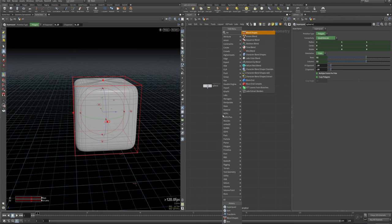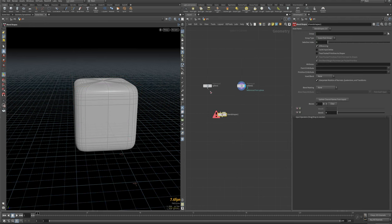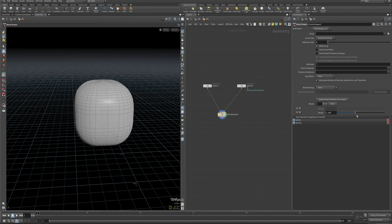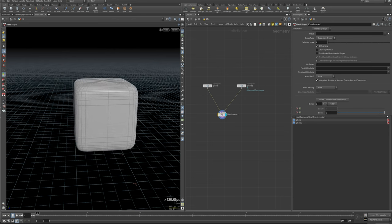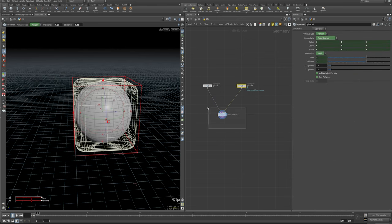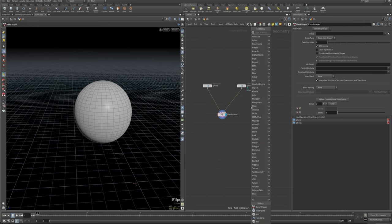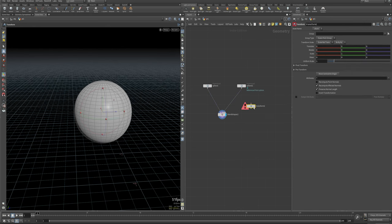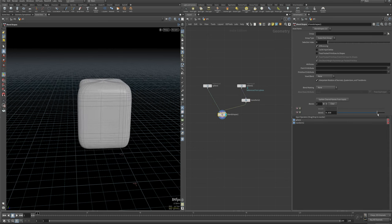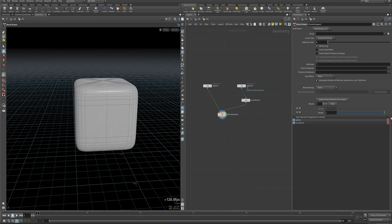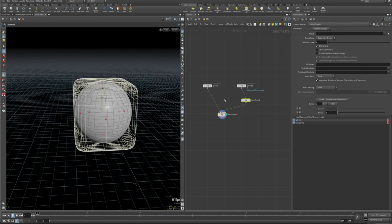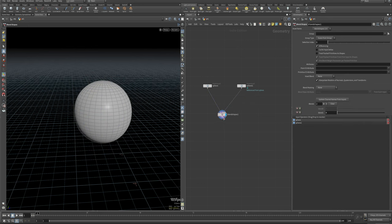Now we've got the same point count. If I throw down a Blend Shape and slide between these, you'll see we can blend all nice and crisp without any weird things going on. Just to show the same thing with rotation — a 90-degree rotation does look a little weird because of the rotation, but it still blends correctly.